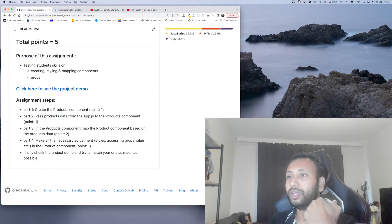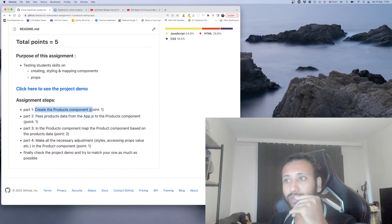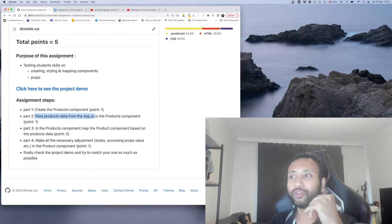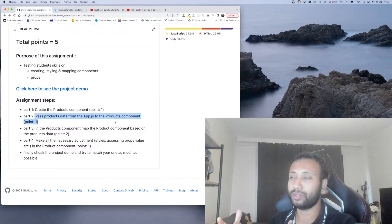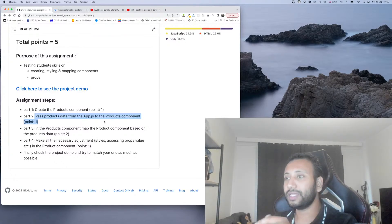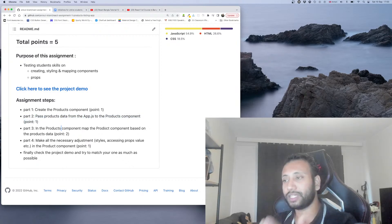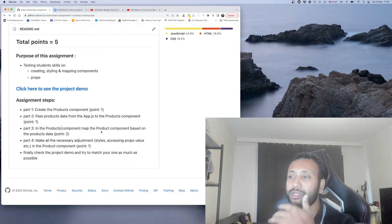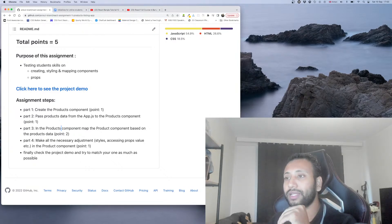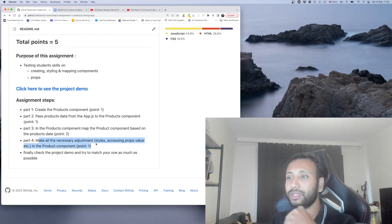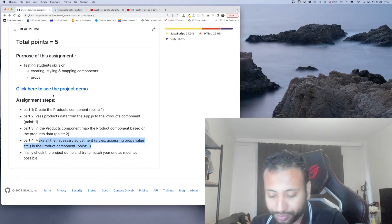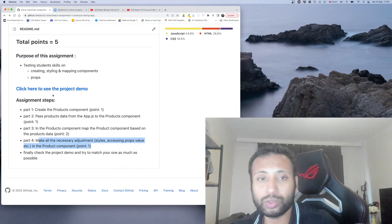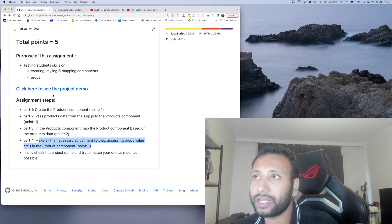The assignment tasks are: Part 1 — create the products component. Part 2 — pass products data from app.js to the product component via props and attributes. Then the products component maps, and then the product component maps. Make all the necessary adjustments so that the total output will match the demo. We will check assignment 1 and give feedback.